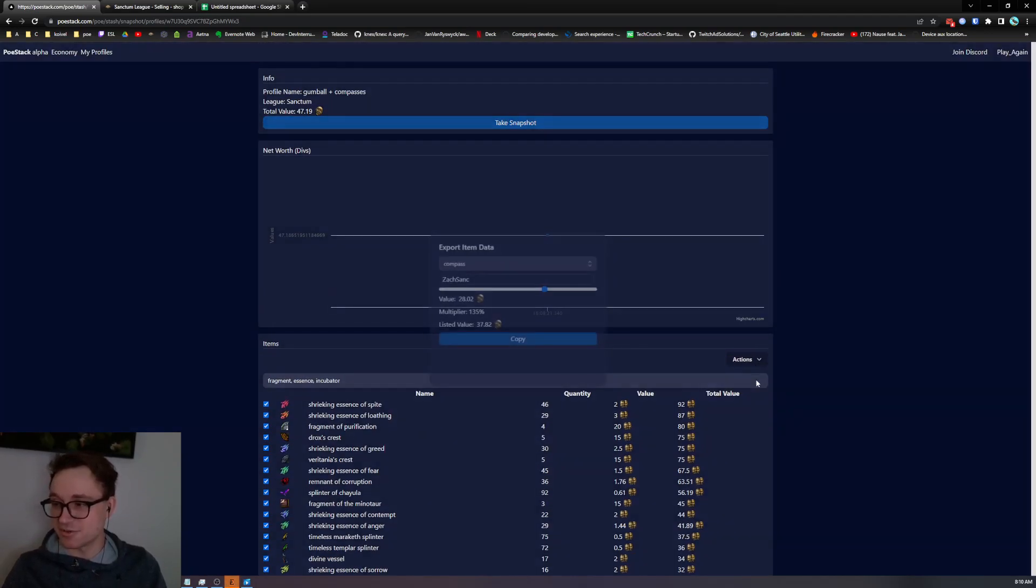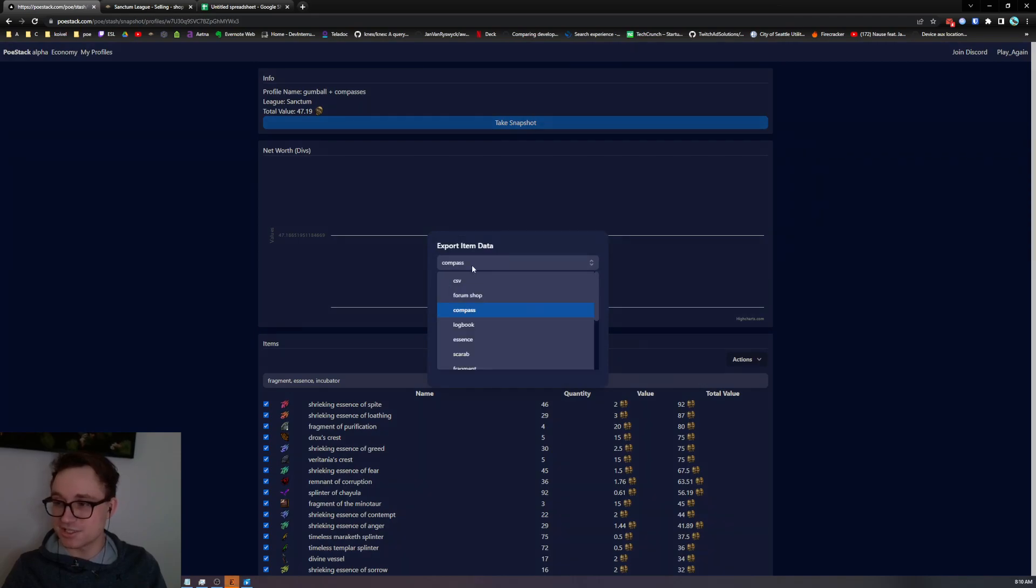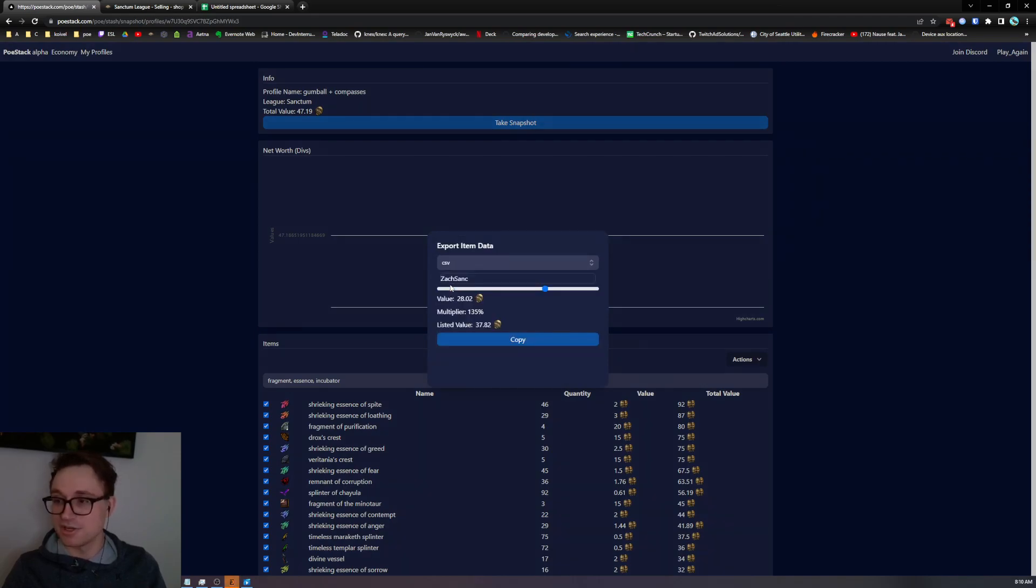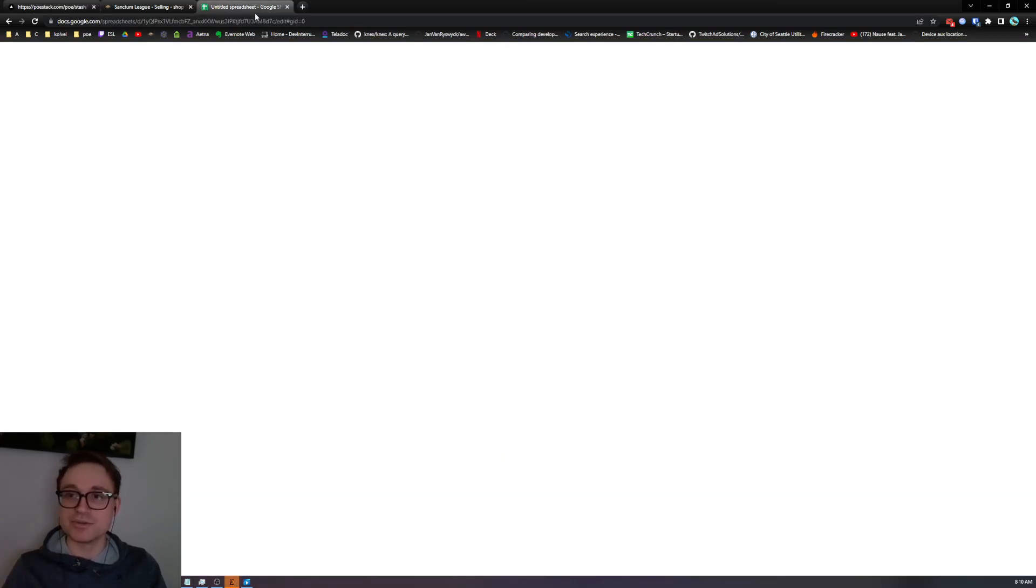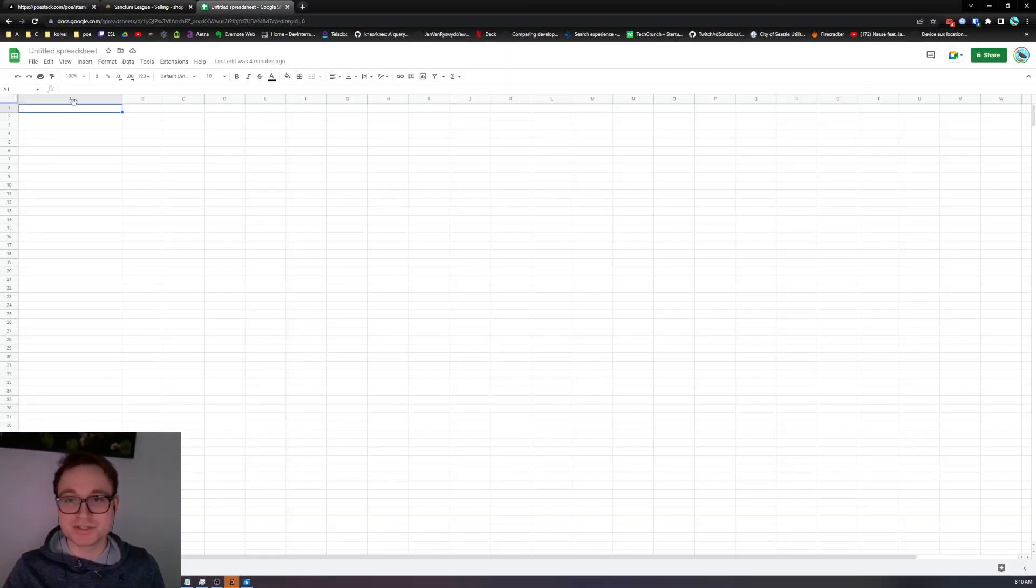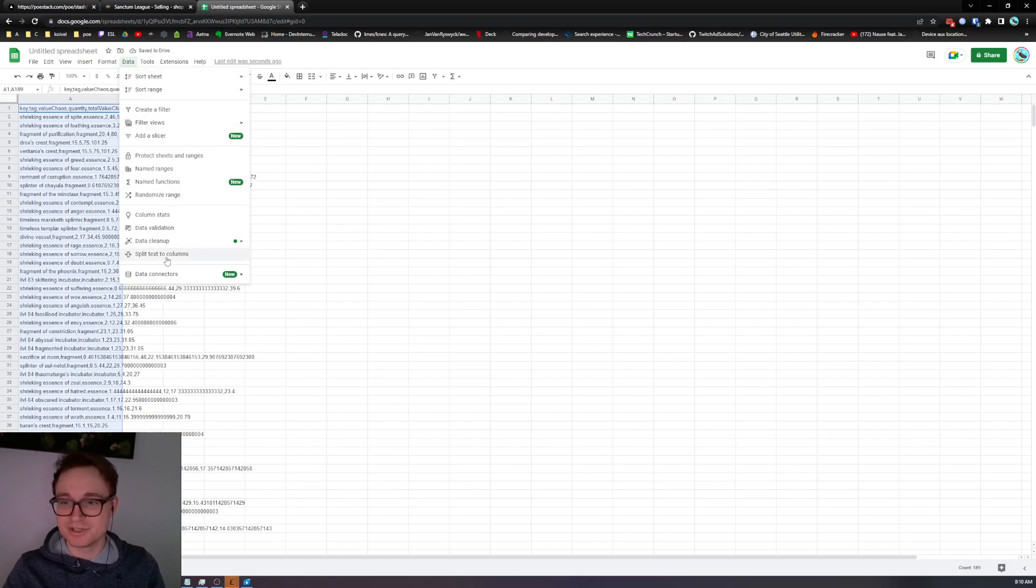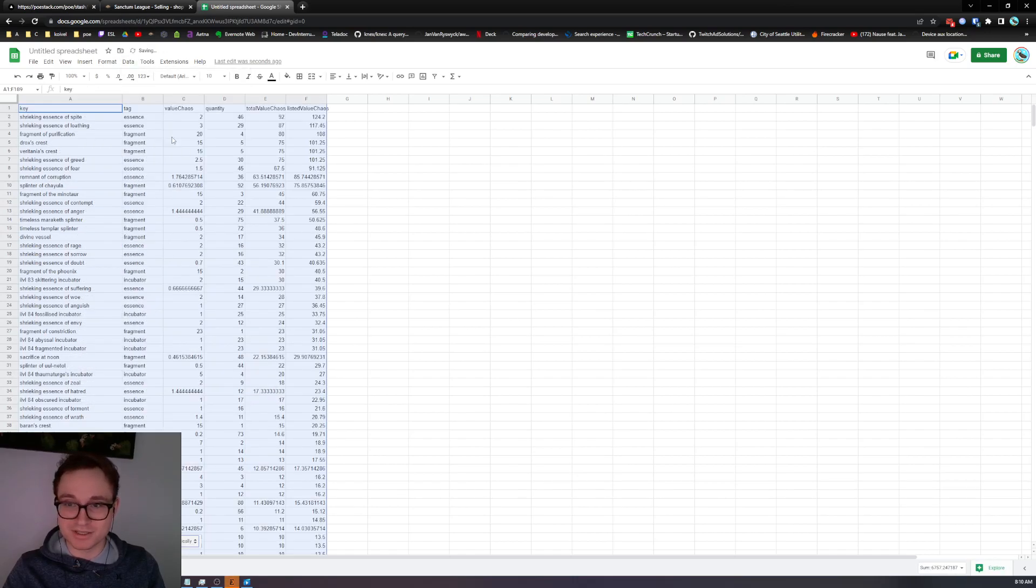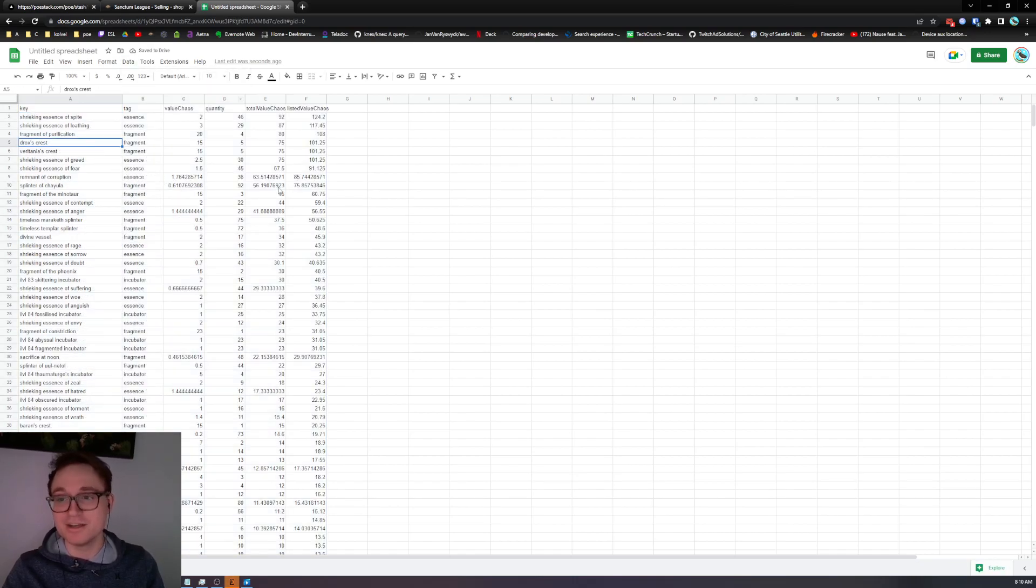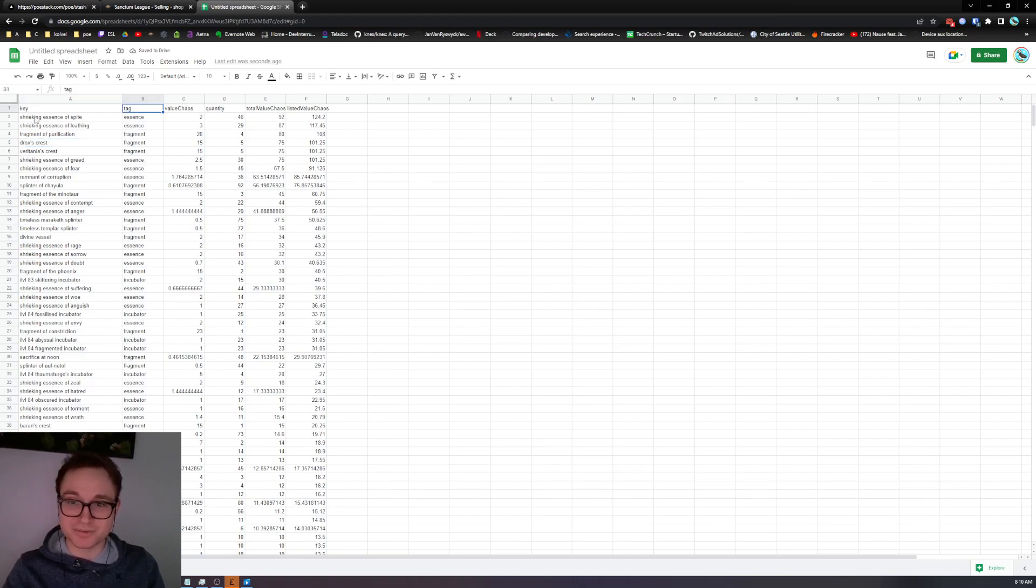The last export that I want to show is how you guys can work with some of this data yourself. So if you select the CSV option and copy this you can just paste it into most sheets type programs. In sheets if you split it by text like that it'll break it out into columns and you can see that we've got the key, the tag,